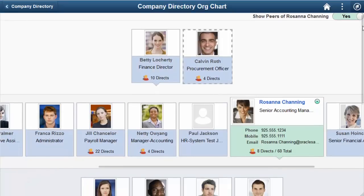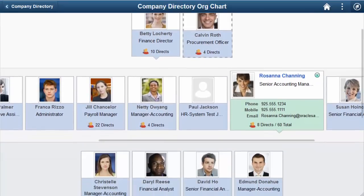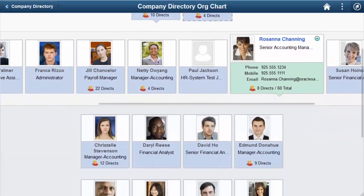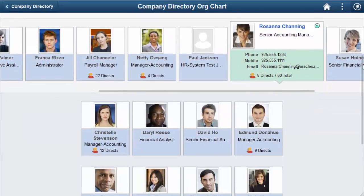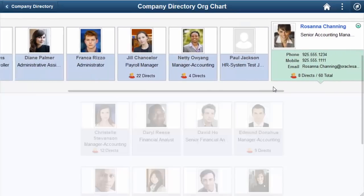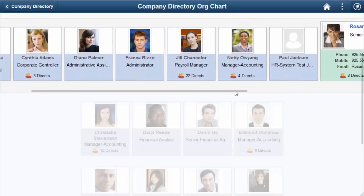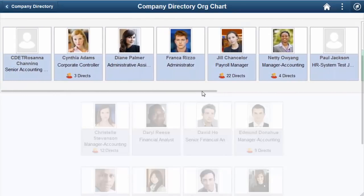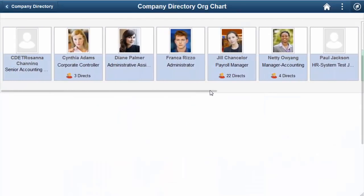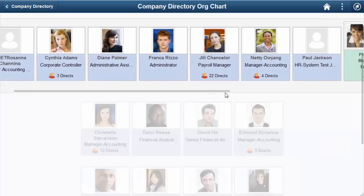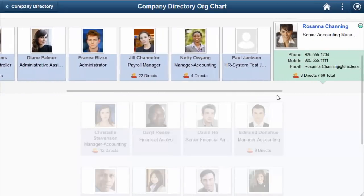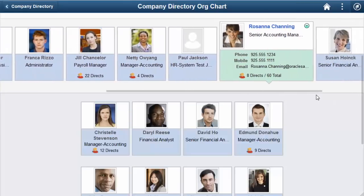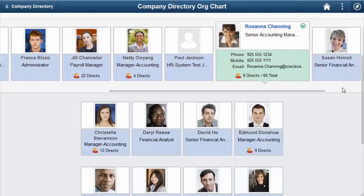When you scroll to the point where the focus person is no longer viewable on screen, the third row of direct reports will fade from the page. Scroll back to display the focus node on the screen, and the direct report nodes will reappear.